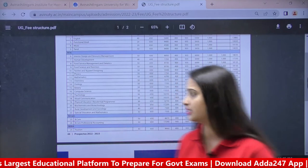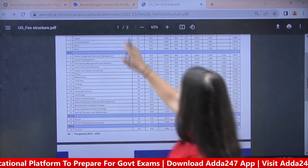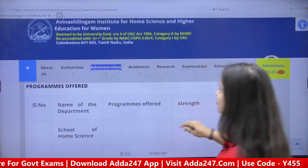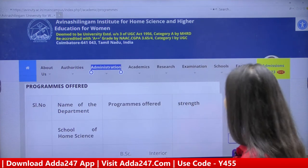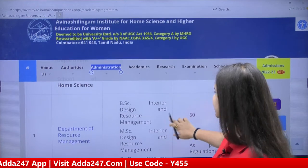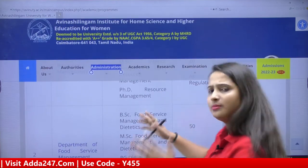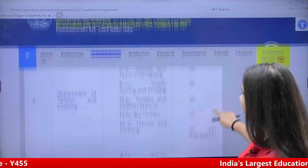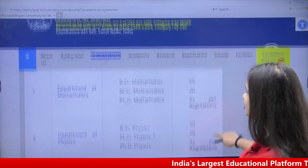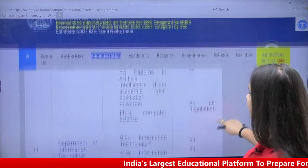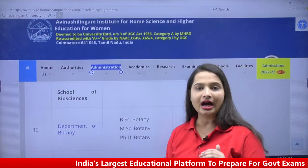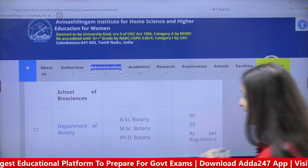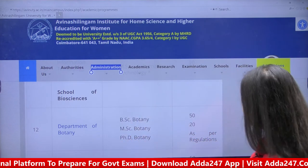The fees are very nominal and you can easily pay them. Looking at the various administration departments and programs offered, you can see BSc Interior Design, and also MSc and PhD options alongside BSc Food Service and BSc Food Sciences. Chemistry, Maths, Biology, Botany, Psychology, Computer Science, Information Technology — you can pursue BSc in various domains, meaning Bachelor of Sciences in various domains.